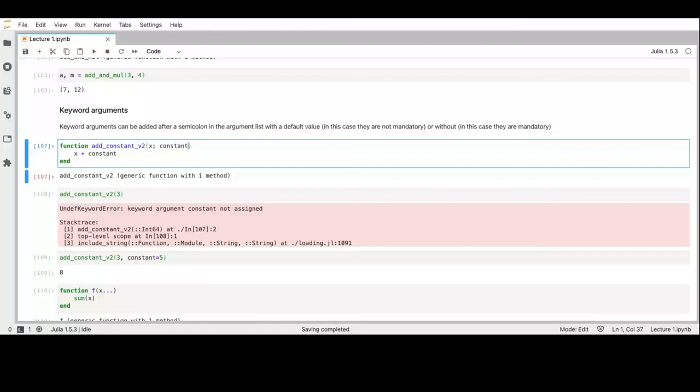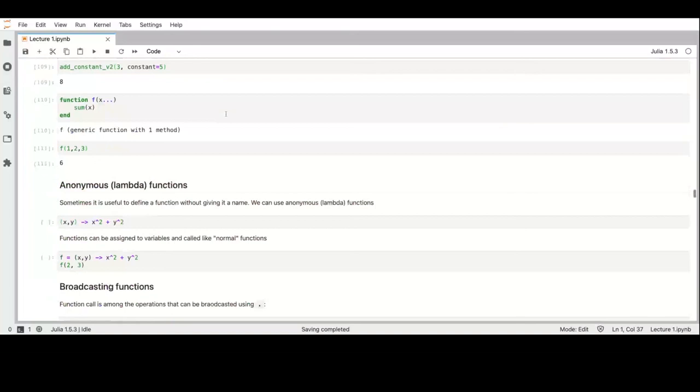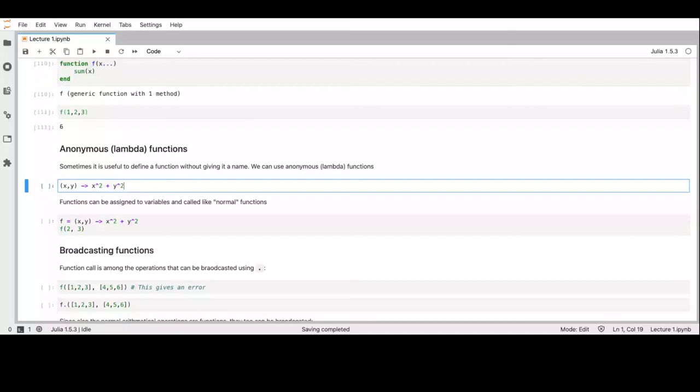What about anonymous functions? In Python you define them with 'lambda'. In Julia, you create them using the arguments, then an arrow '->', then simply write the function body. This function has no name, but we can assign it to a variable.